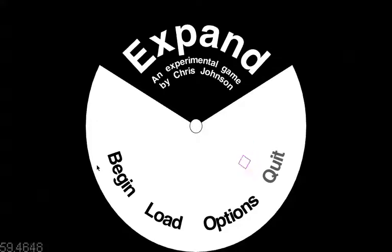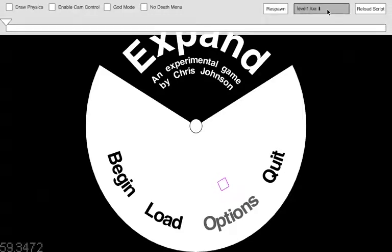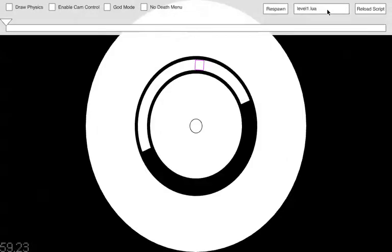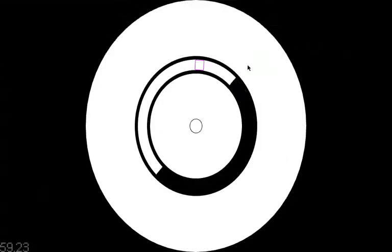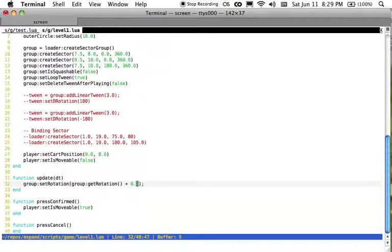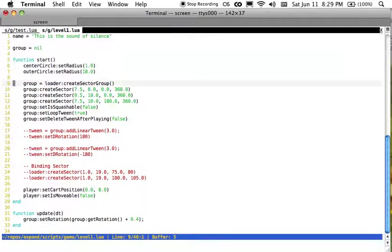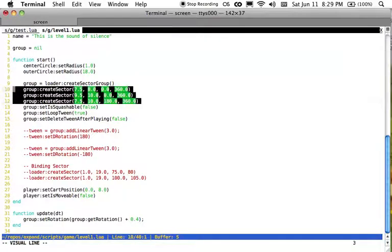And the other thing I worked on this week was sector groups, which I mentioned last week. So now when I load this first level, all these things act as a group. So I'll just show you a script for that. And so now in level 1, I create through the loader a sector group, and I add a series of sectors to it. So these lines here.